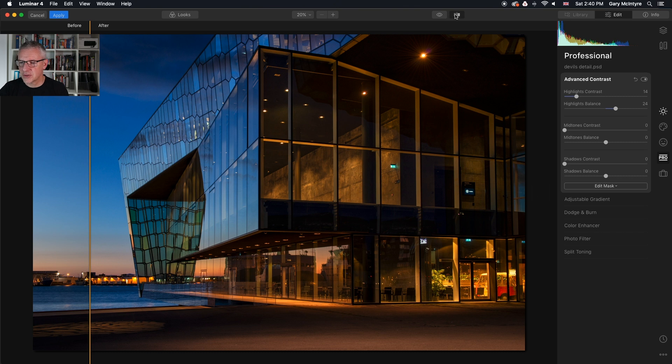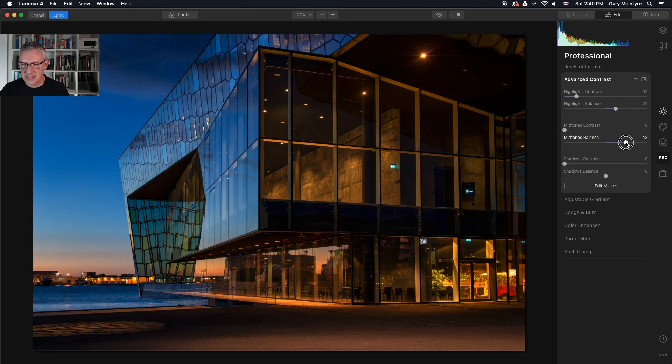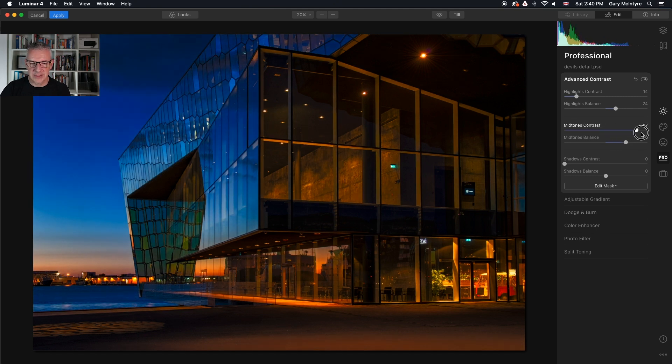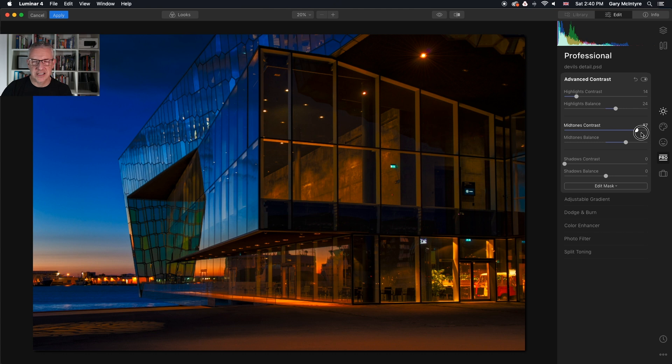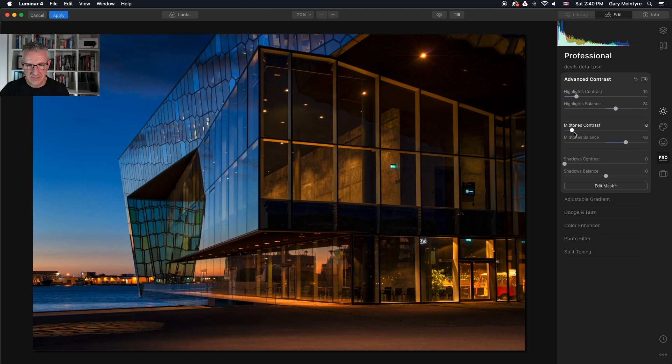The mid-tones contrast. I'll push that there and then I'll bring up the mid-tones contrast. If I take that too far you can see what happens. So I'm just looking for subtle changes within this. There's another one.